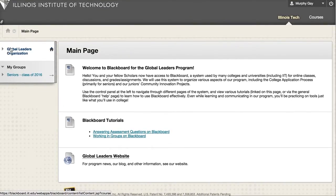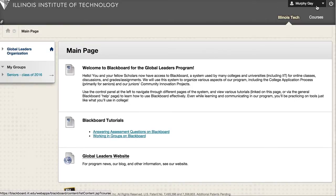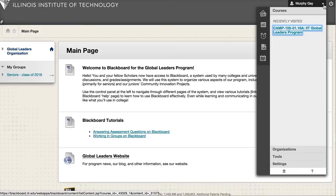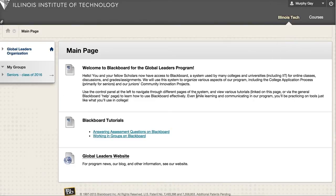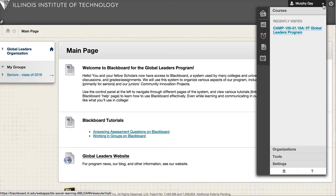you can find your name up here in the top right, and here it'll show you the courses that you're enrolled in, or the different organizations that you're part of, notifications, and this icon right here with the check plus mark — when you hover over it, it'll show 'My Grades,' and that is the only way that I've found to navigate to your grade section, so if you click on My Grades,